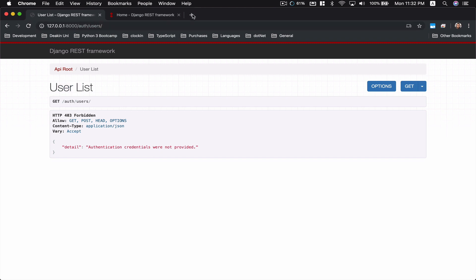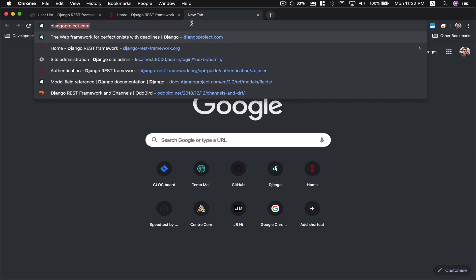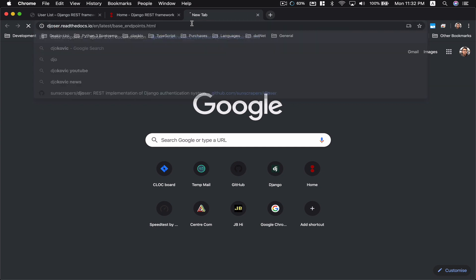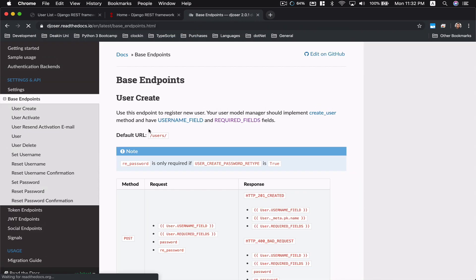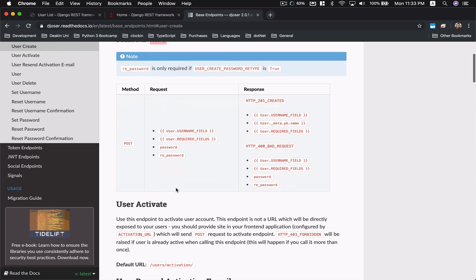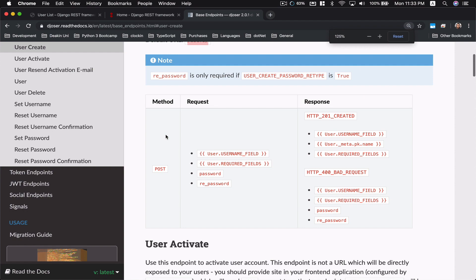Here there's a route auth/users, it's coming from Djoser, which is a third-party package. I'm just going to open up Djoser's documentation. Here in the base endpoints, if you want to create a user, all you got to do is send a request to users/ with a POST method and then include username field, required fields, password, and re-password field.